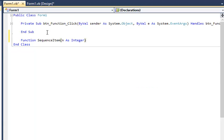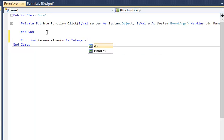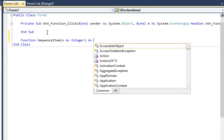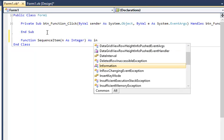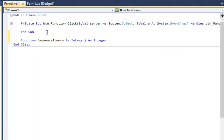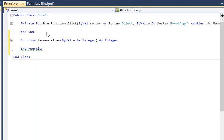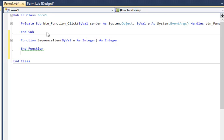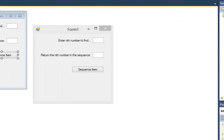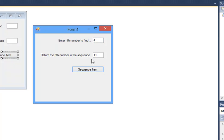Close bracket, and the function itself returns an integer. So there's the SequenceItem function. Here's the finished program working. If we put five as the parameter it returns 16. If we choose four it returns 11.